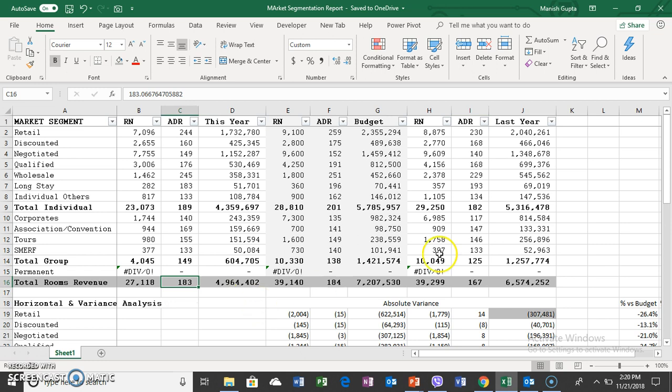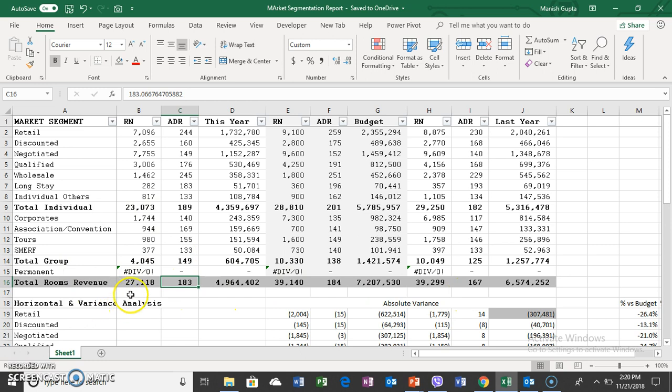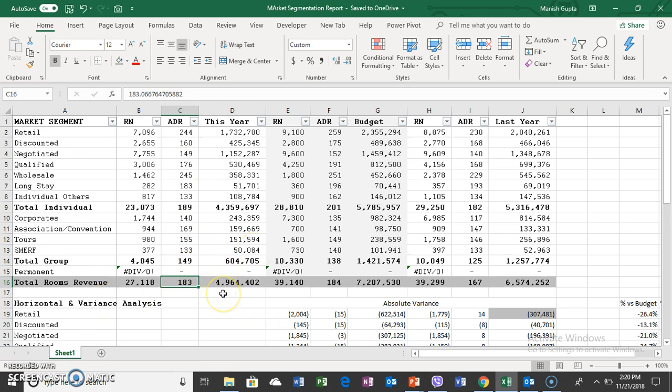The hotel has increased its prices compared to previous year. However, it lost volume, and the loss far outweighs the rate increase. Is it a good strategy? It seems not, because even though price increased, total revenue went down. But we cannot judge based on this alone because there can be many more factors affecting the loss of business.